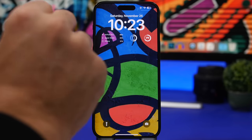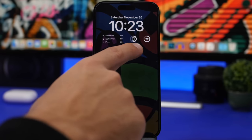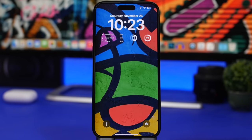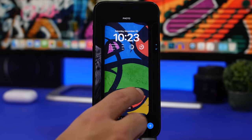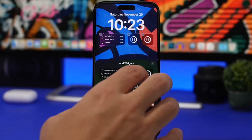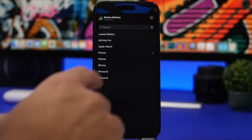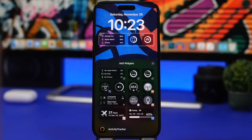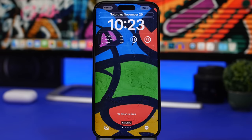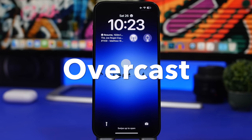You can also add smaller widgets and customize them to pick whichever device you want to show. All you have to do is go to customize, tap on one of the widgets, and choose one of your devices — whichever one you want to display on that widget.